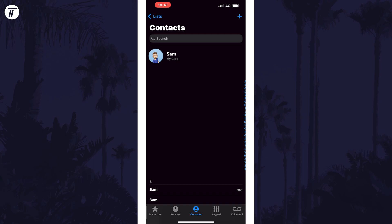This is obviously where you'd expect the my card section to be at the top. If you don't see it, have a look for your own contact within the list of contacts.